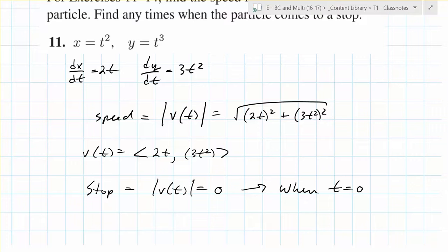There are cool questions you'll be asked like: when is it going just up and down? When is it just going side to side? It's going up and down when the horizontal change is 0. It's going side to side when the vertical change is 0. This is a great way to analyze motion.